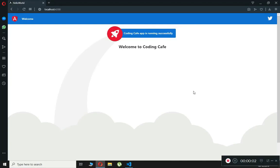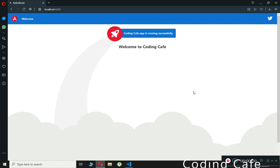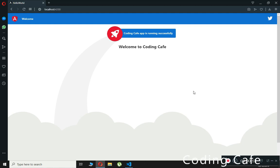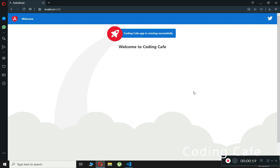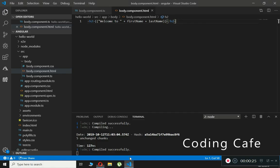Hello guys, welcome back to Coding Cafe. In this video tutorial we will talk about property binding in Angular. Property binding is the primary way of binding data in Angular, or you can say that property binding is a technique which helps the user to bind values to the properties of HTML elements.